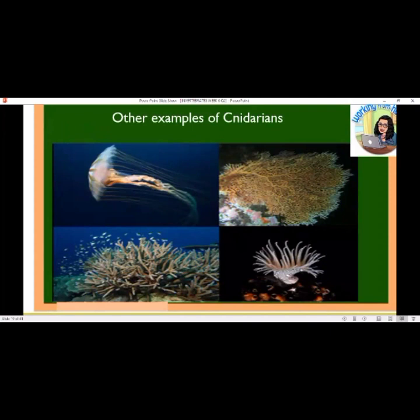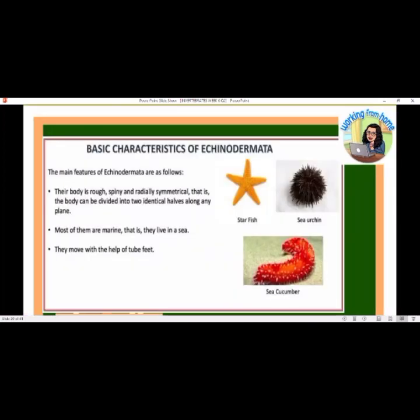Basic characteristics of Echinodermata — examples include starfish, sea urchin, and sea cucumber. Their bodies are rough and spiny, and radially symmetrical, meaning the body can be divided into two identical halves along any plane. Most of them are marine — they live in the sea. They move with the help of tube feet.